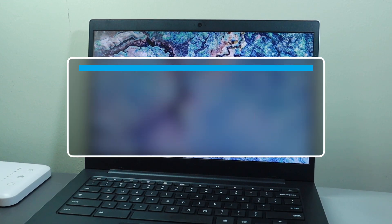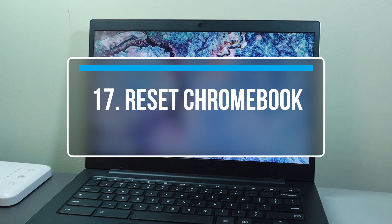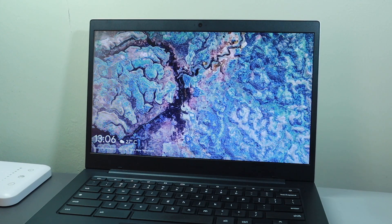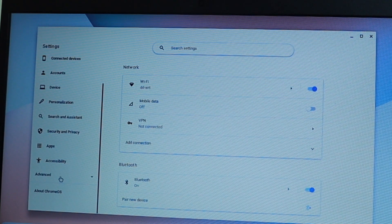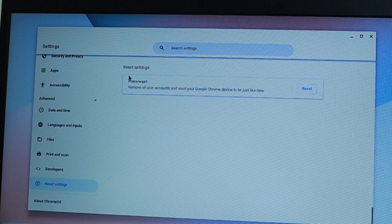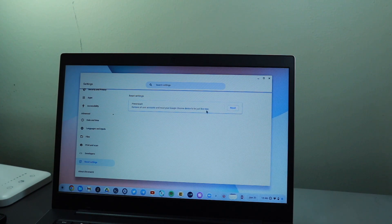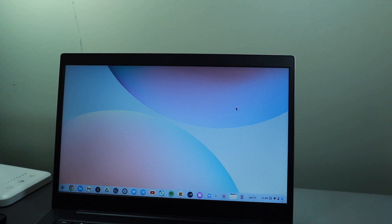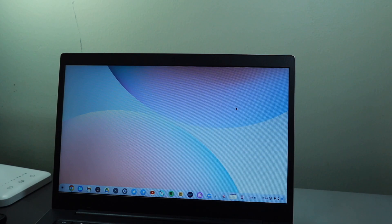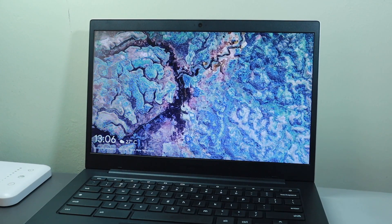The last tip is how to reset your Chromebook using Powerwash. Go to Settings, then Advanced, then Reset Settings, and you'll see the Powerwash option — it removes all accounts and resets your Chromebook to factory condition. This is useful if you're giving away your Chromebook or if it has become slow. When you sign back in, all your settings will be restored from your Google account.